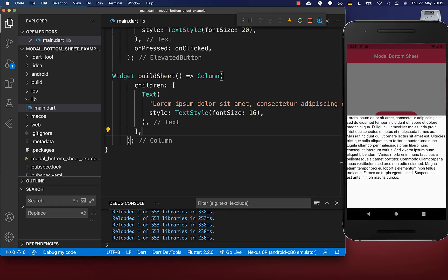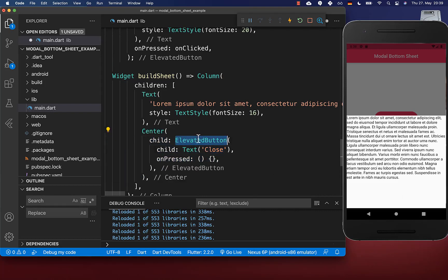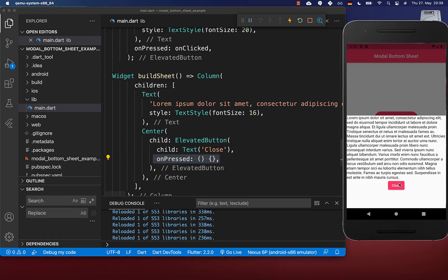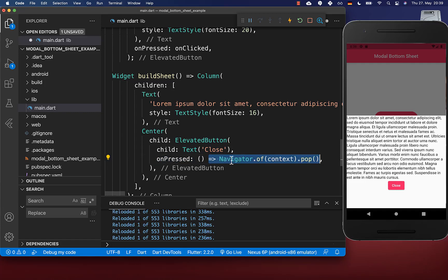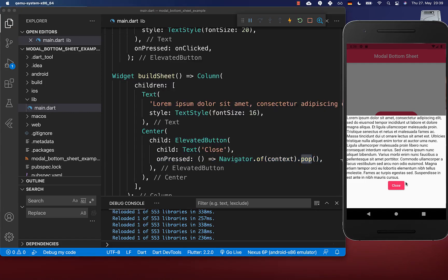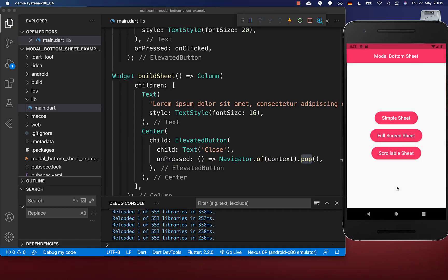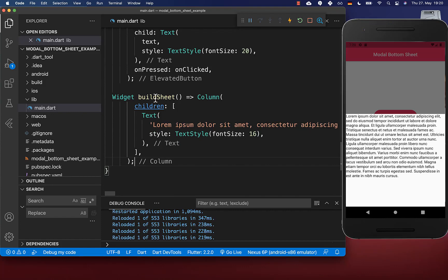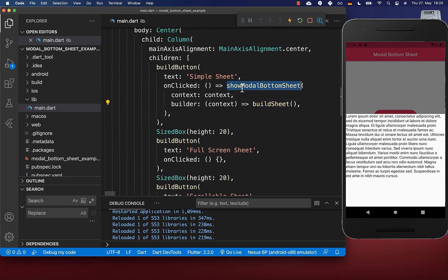You also can dismiss this bottom sheet programmatically. Let's create here an elevated button, and if we click on this close button, then we want to dismiss our bottom sheet. Therefore, simply call here Navigator.of(context).pop(). And now if you click here on this close button, then it will simply dismiss our bottom sheet.